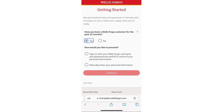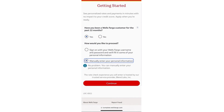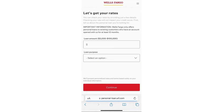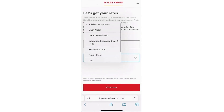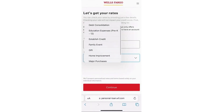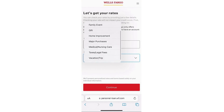You will then be asked how you would like to proceed, so just select your preferred option and hit 'Continue.' After that, you will need to confirm the loan amount you wish to apply for and the reason for the loan — just provide accurate information regarding the purpose of your loan.